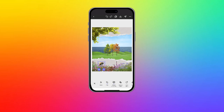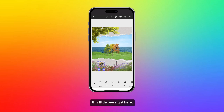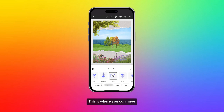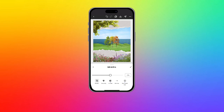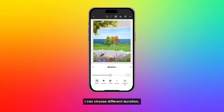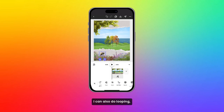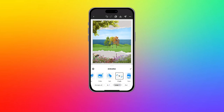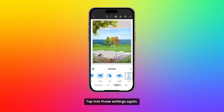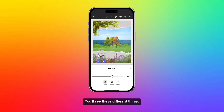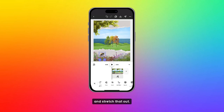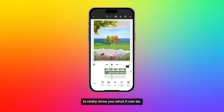Let me undo all that and select this little bee right here. This is where I'll find all the different unique animations for a certain layer. I'm tapping into those settings and you'll see I can choose different duration and different settings. I can also do looping, which means it will last for the entirety of the video. I'm going to do a little yo-yo to make it look like this bee is moving. Tapping into those settings again, you'll see options like speed and intensity. I can even choose a different direction, which is pretty cool. That bee is really moving! I'm going to go to the timeline and stretch that out to give it a couple more seconds.